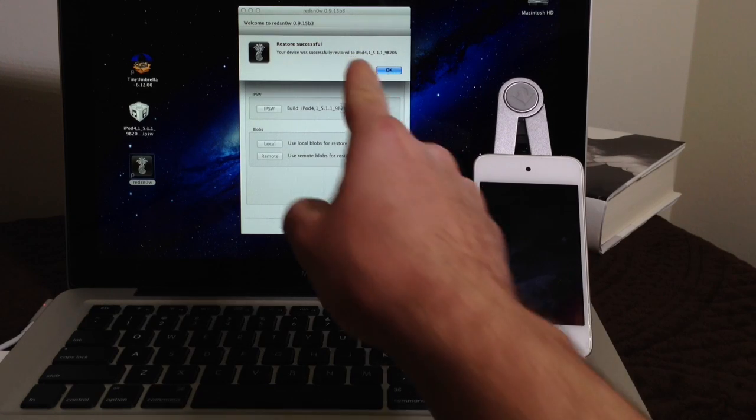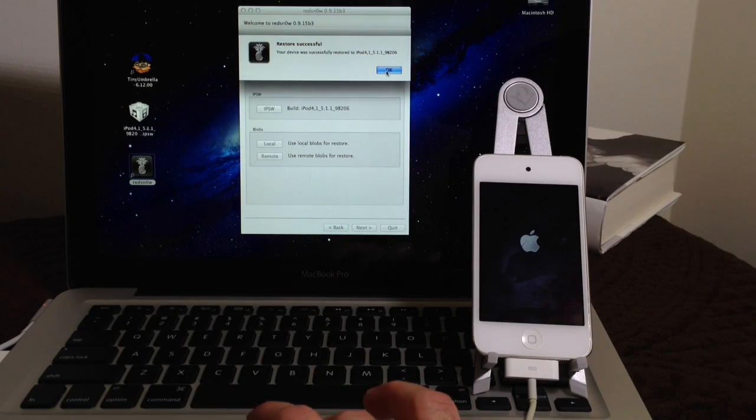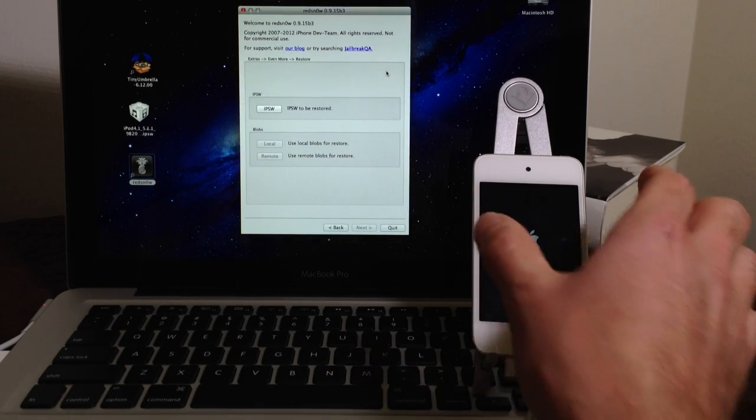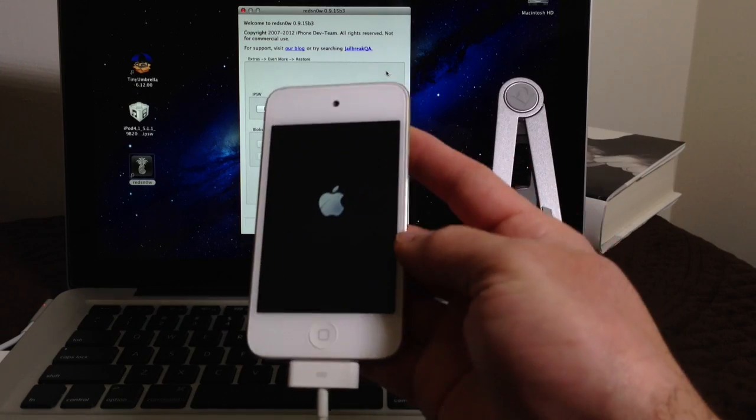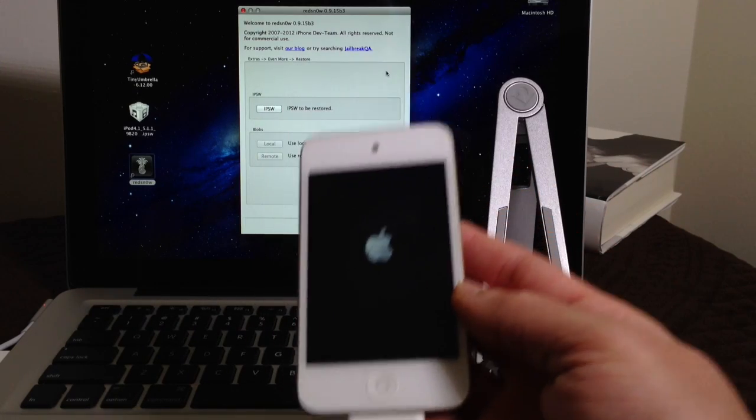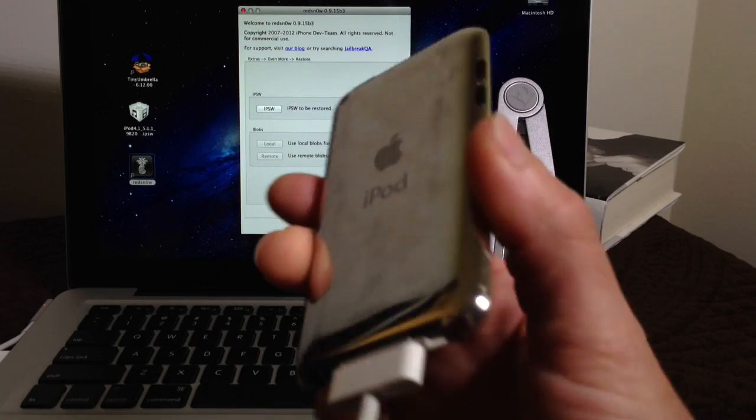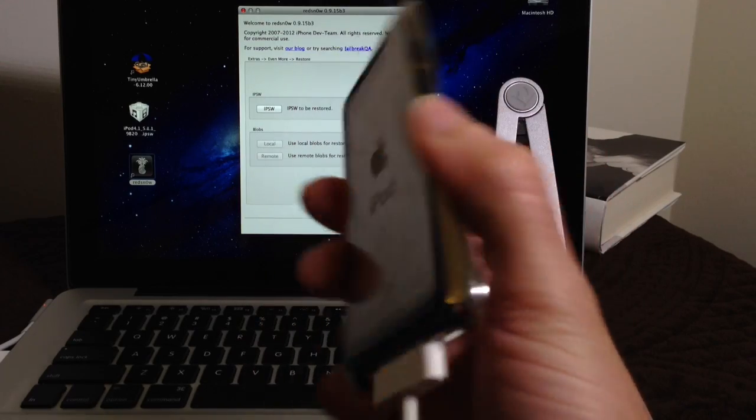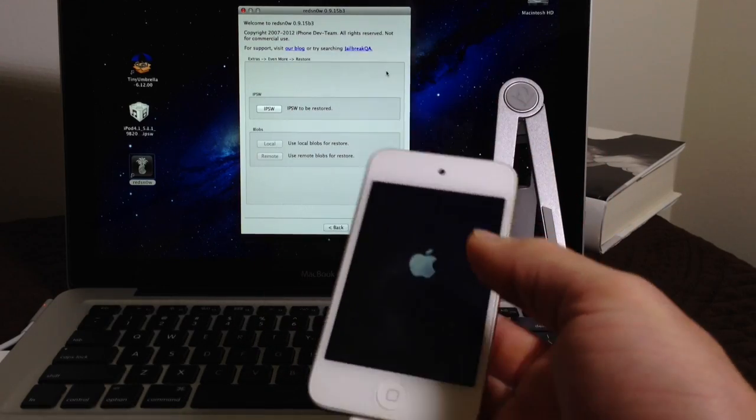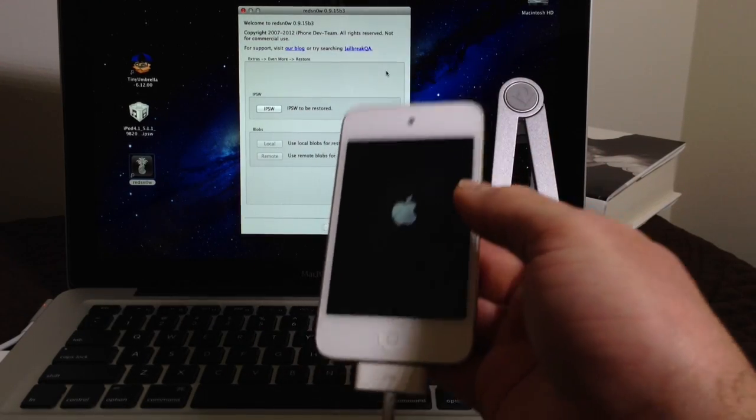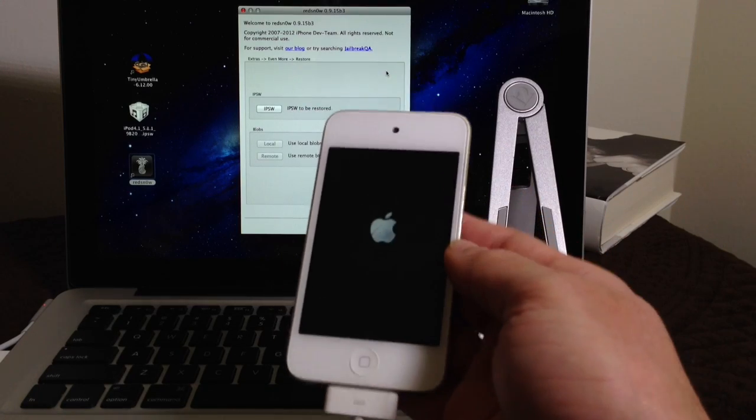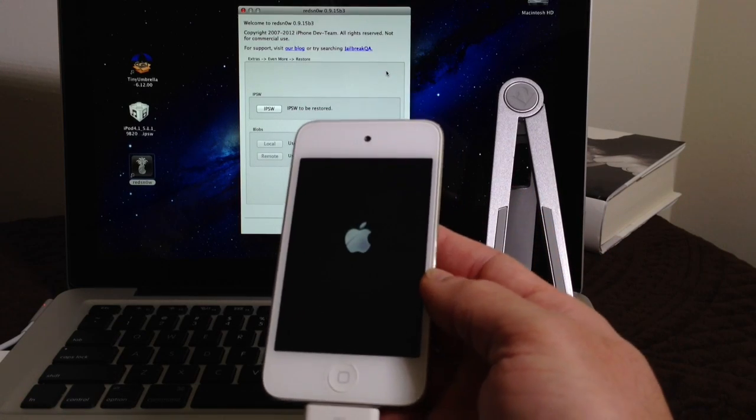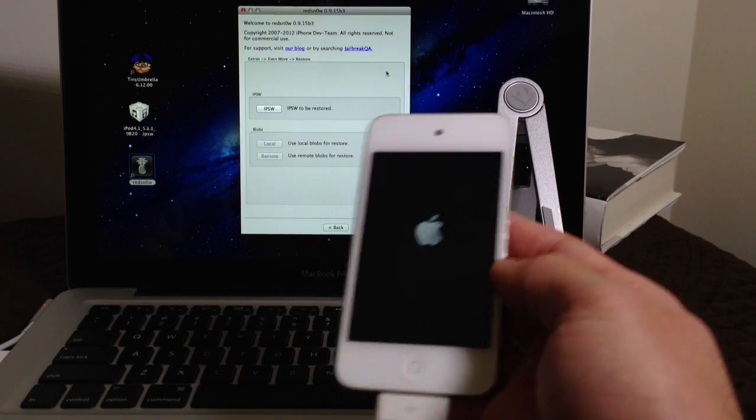And now we got the successful restored iOS 5.1.1 to this iPod Touch 4th generation. Now again, this only supports the iPhone 4, 3GS, and iPod Touch 4th generation, which is the device that I'm using on this video. But for those of you that are waiting for the newer devices downgrade, please be patient. Once the video becomes available, I'll let you guys know immediately.